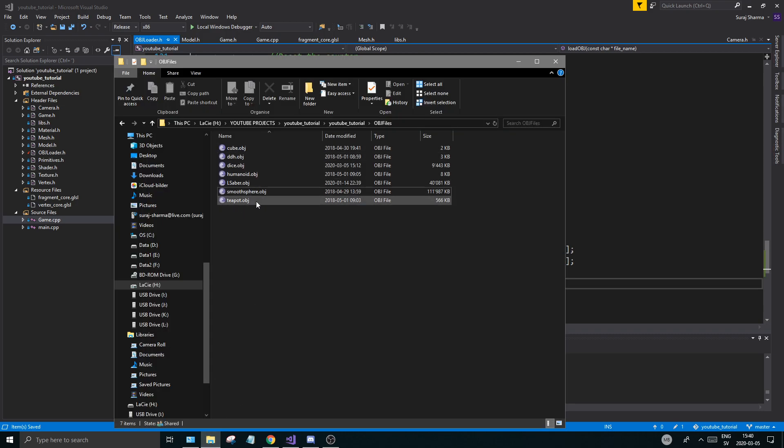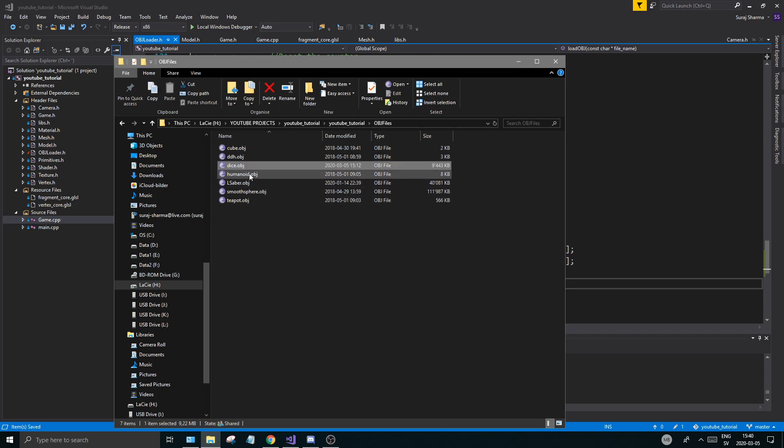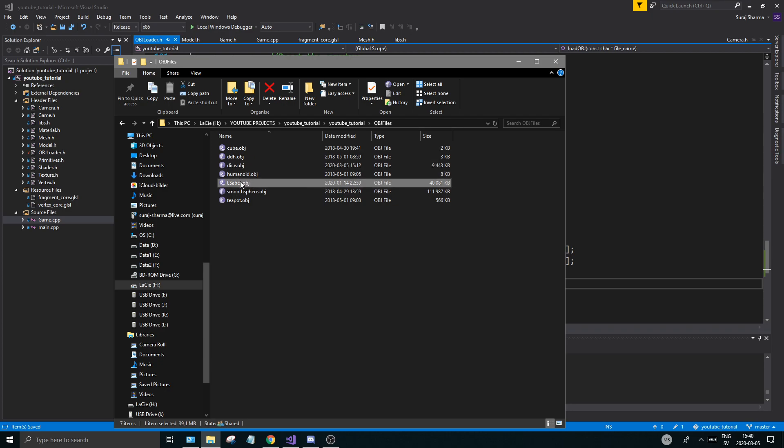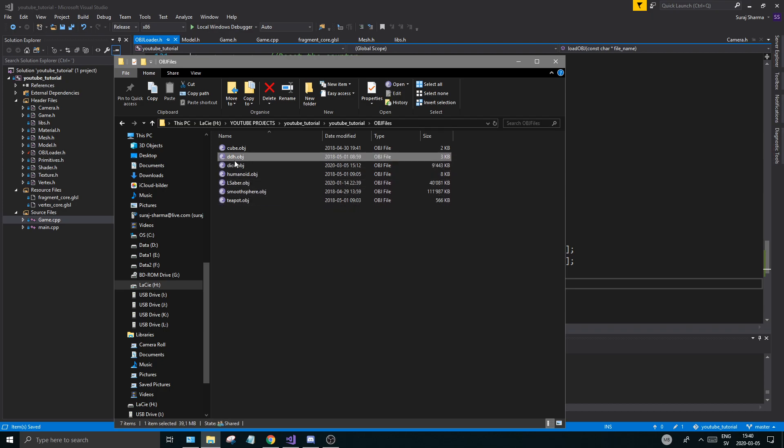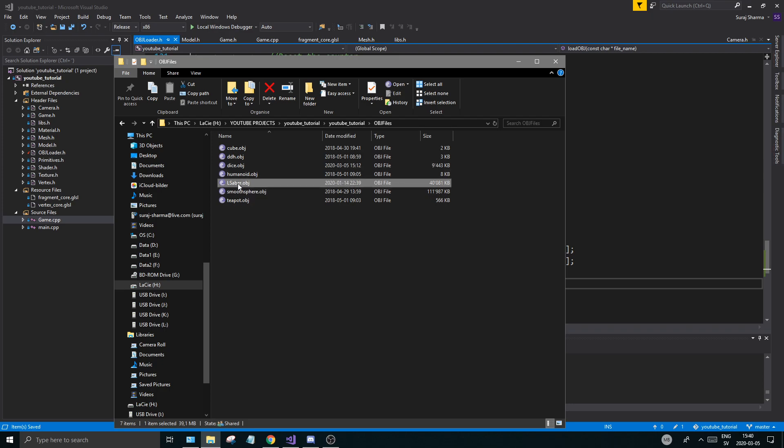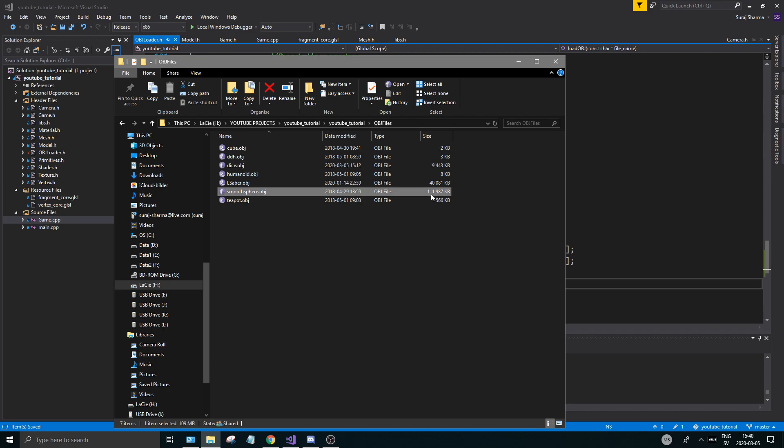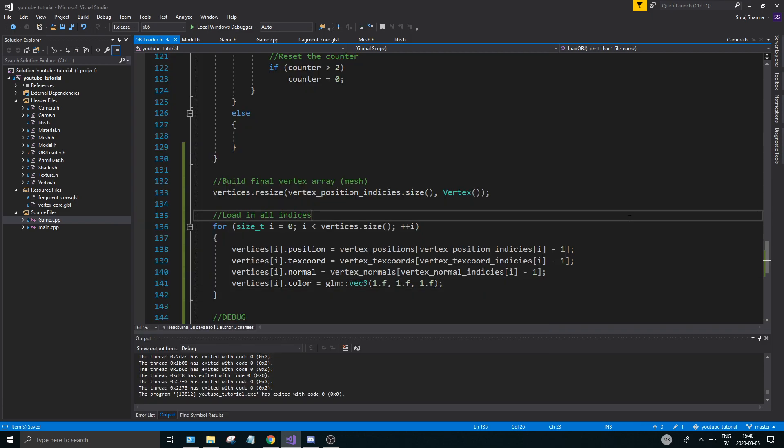So save your object loader and keep it as it is. I did add a few objects here. So I got some objects from my friend Shadow from Discord. He's an admin there and he made two things. So he made a lightsaber and a dice. I'm not sure if he made these but I'm pretty sure he made the dice at least or whatever. But he had these object files and we're going to load these in and these are both bigger, so you can see 40 megs and this is 9 megabytes. And then we have a very nice smooth sphere here which I made in Blender a long time ago, as you can see 2018, which is 111 megabytes.